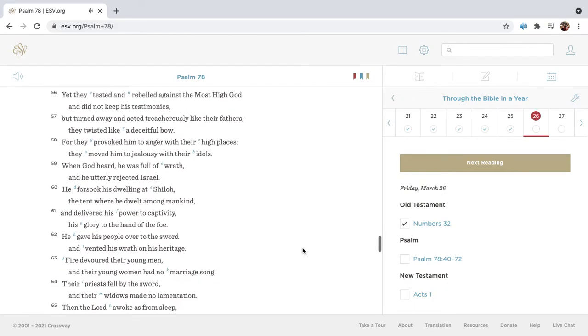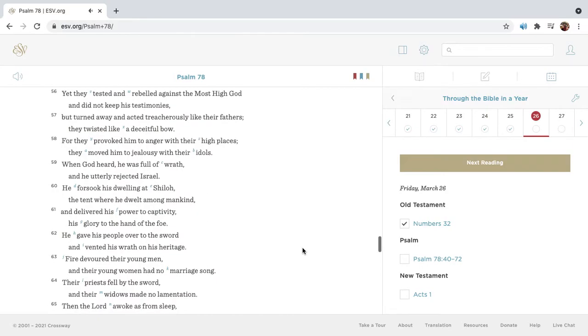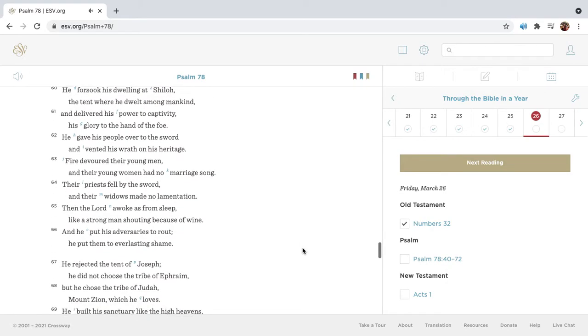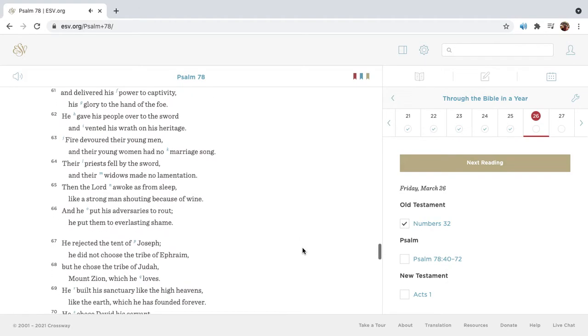Yet they tested and rebelled against the Most High God, and did not keep his testimonies, but turned away, and acted treacherously like their fathers. They twisted like a deceitful bow, for they provoked him to anger with their high places. They moved him to jealousy with their idols. When God heard, he was full of wrath, and he utterly rejected Israel. He forsook his dwelling at Shiloh, the tent where he dwelt among mankind, and delivered his power to captivity, his glory to the hand of the foe.